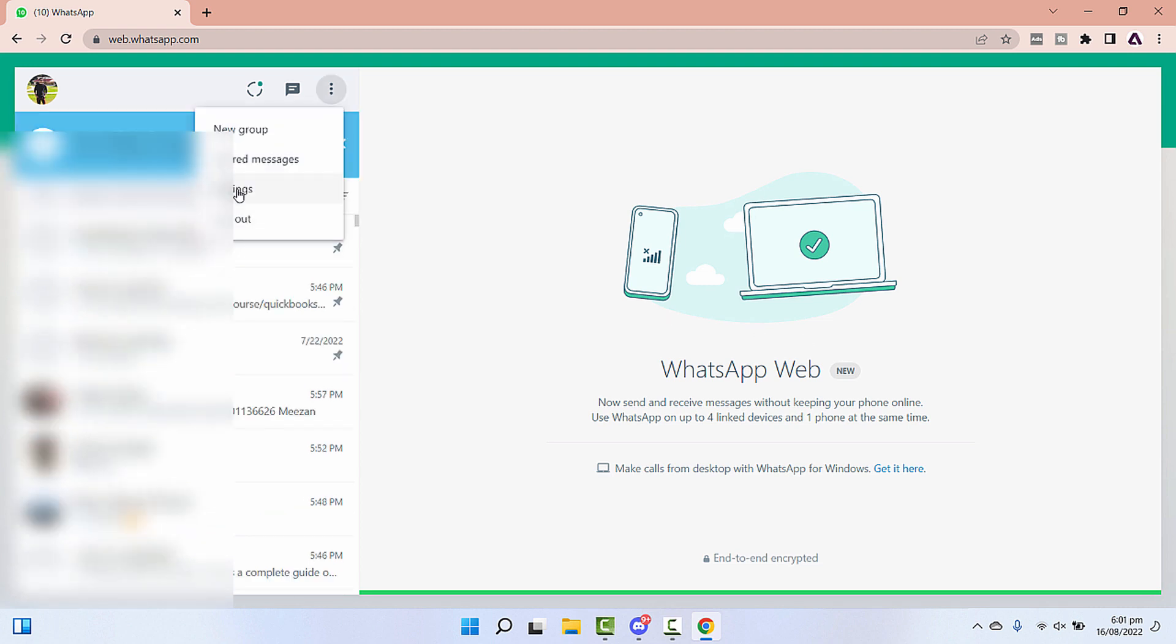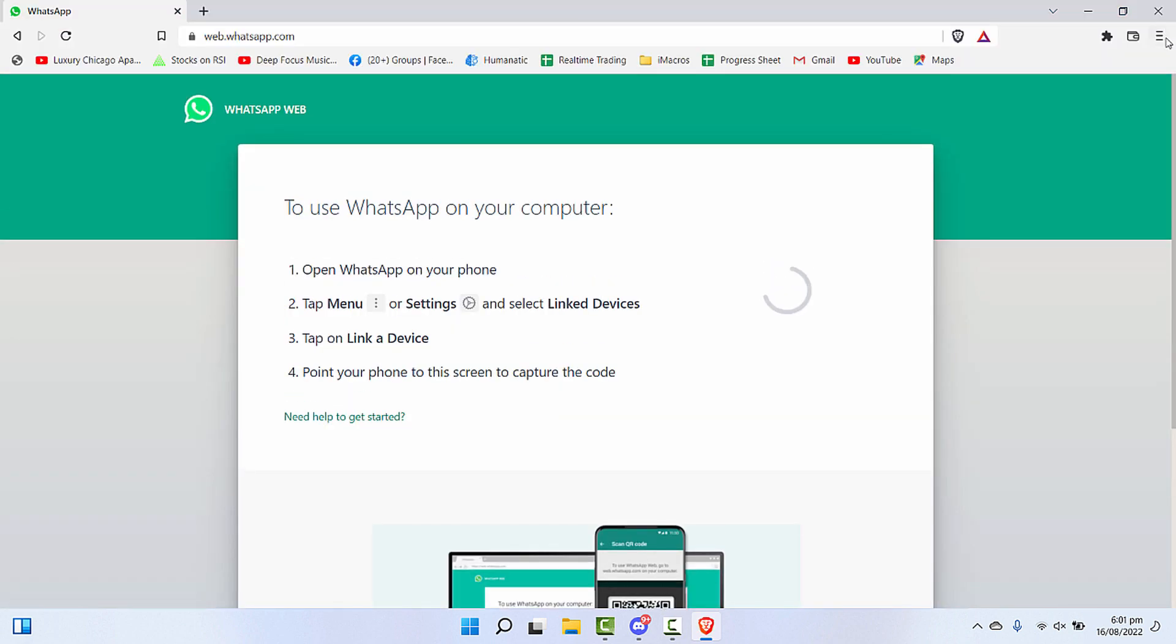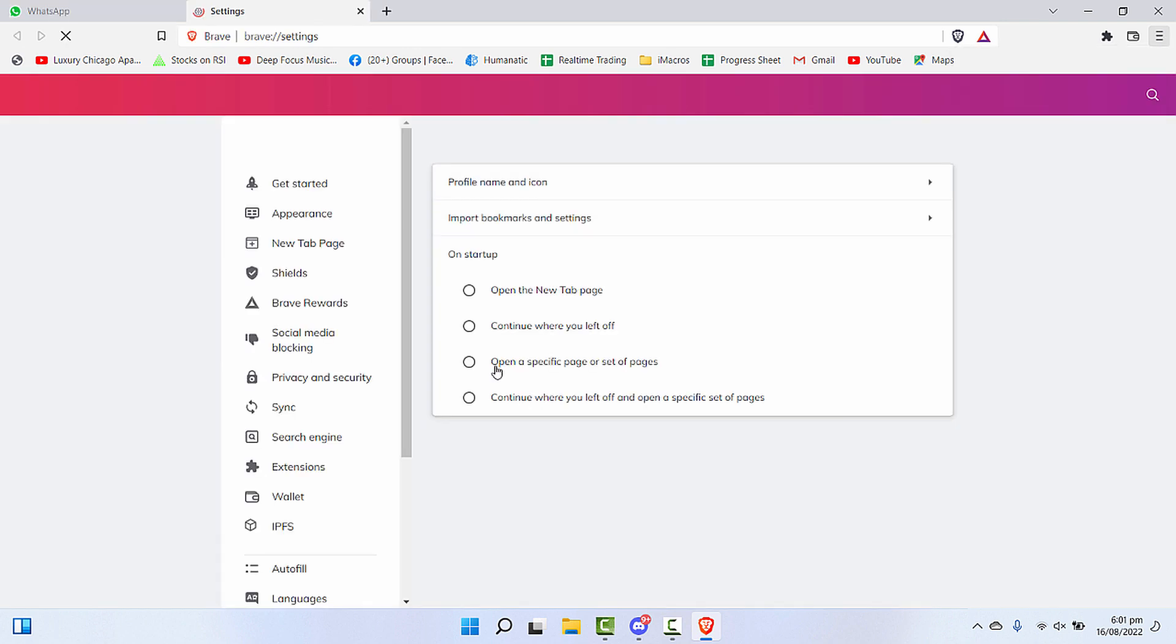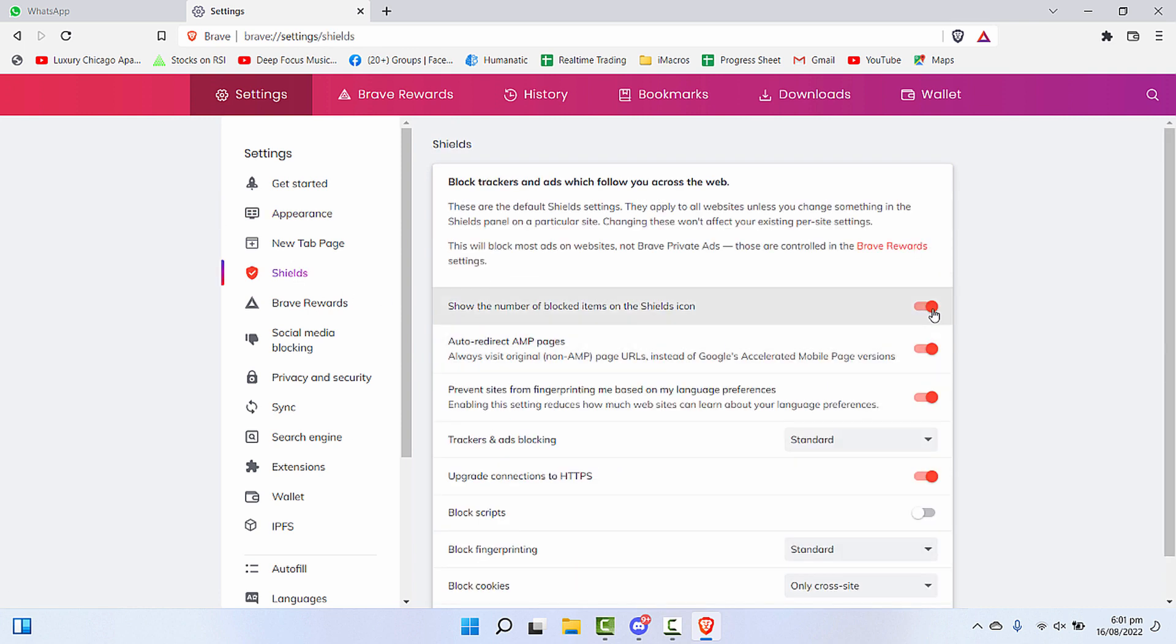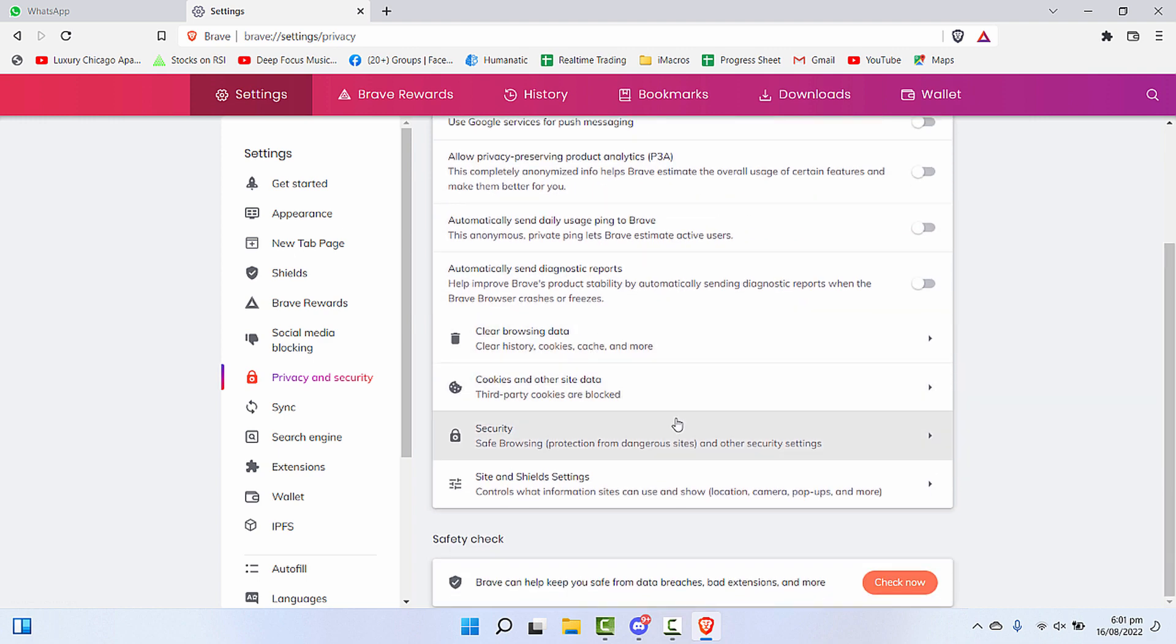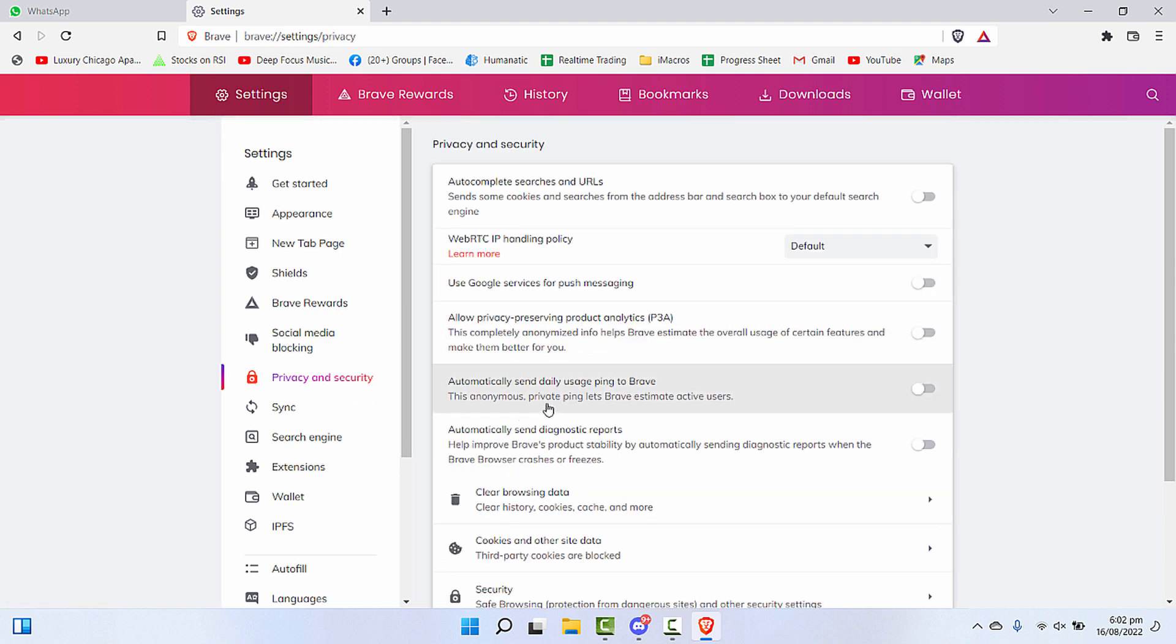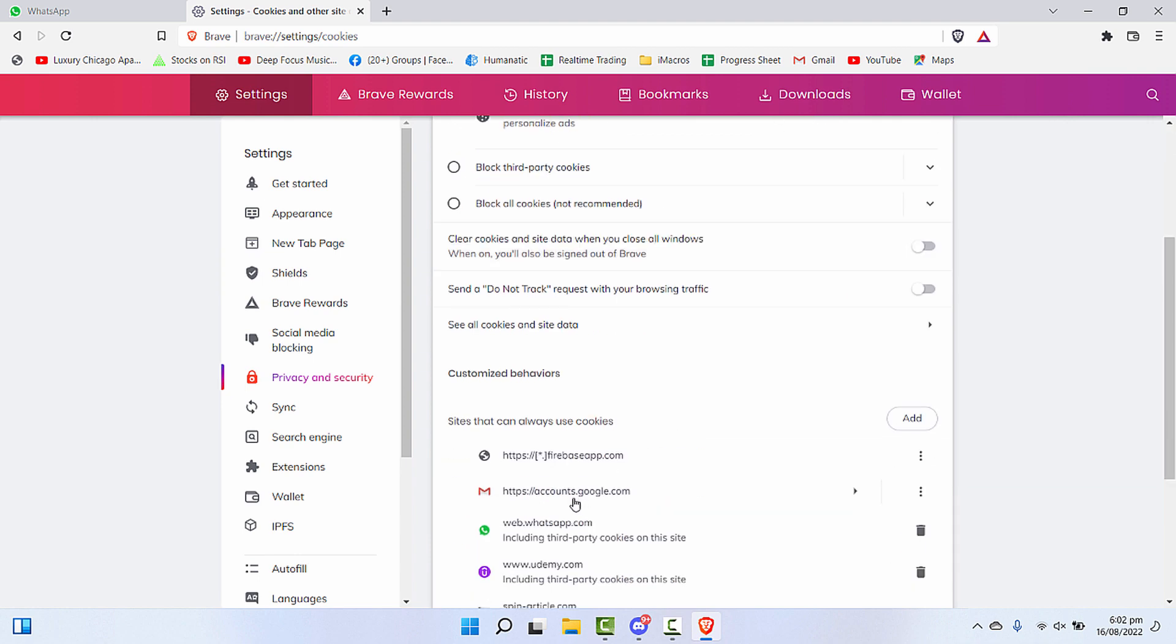Now I'll log out from here and go to Brave settings. Click on these three lines and click on settings. Brave browser has a lot of protection and shields. What we'll do is uncheck all of these for now. Also, we'll go to privacy and security, click on cookies, and click on allow all cookies for now.